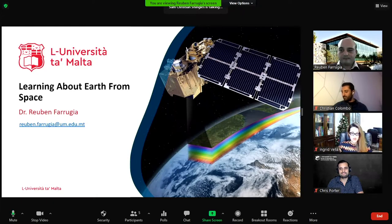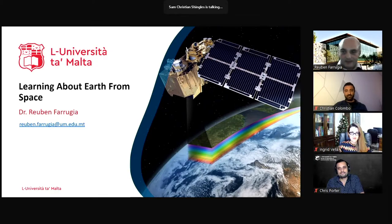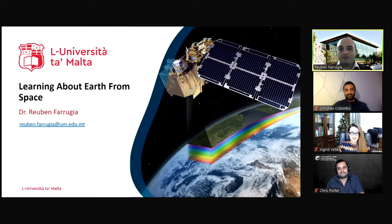Welcome everyone. Joining us are four researchers from the Faculty of ICT, all currently on Zoom. The first speaker is Dr. Ruben Farooja, a senior lecturer from the Department of Communications and Computer Engineering. He will talk about research conducted at the Faculty of ICT related to earth observations.